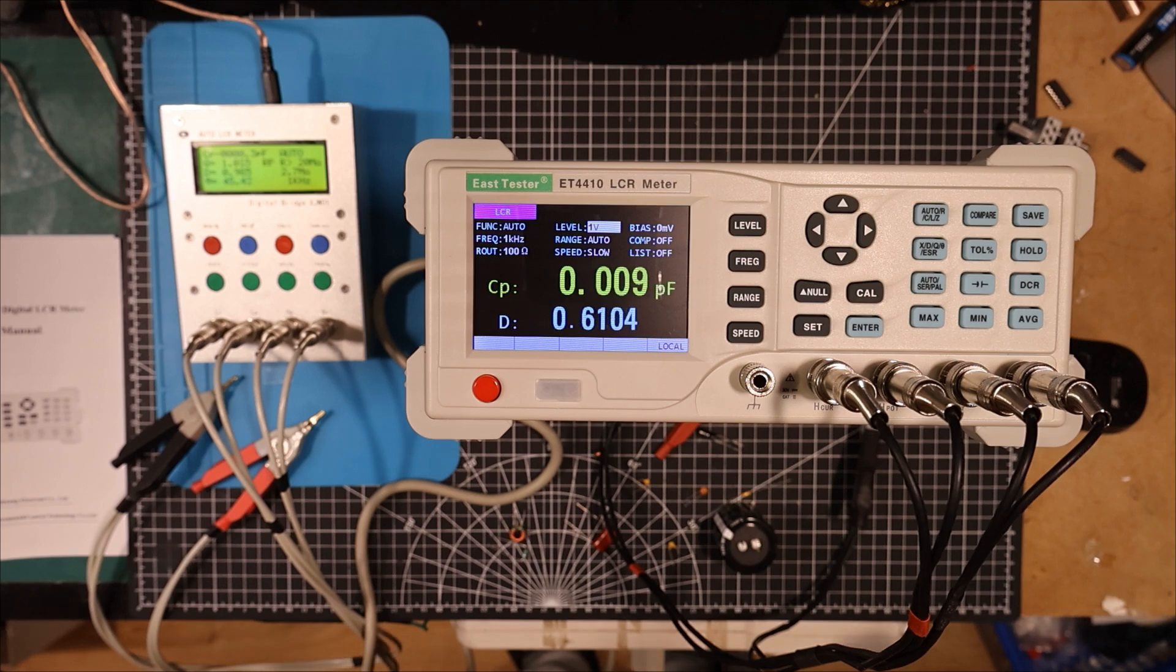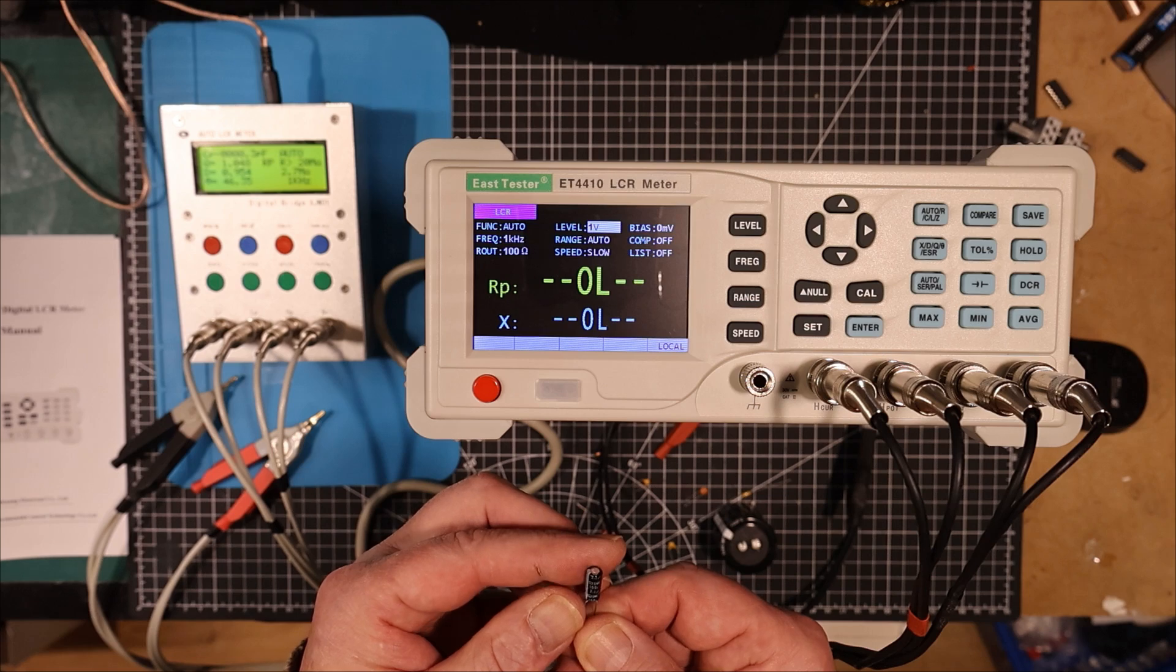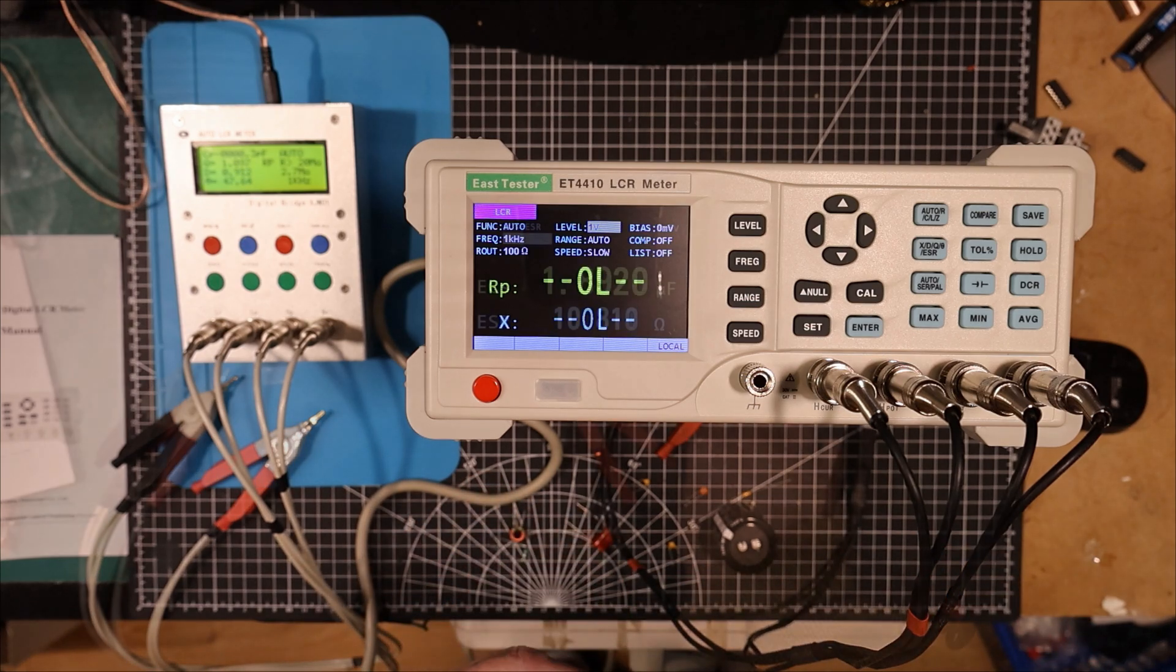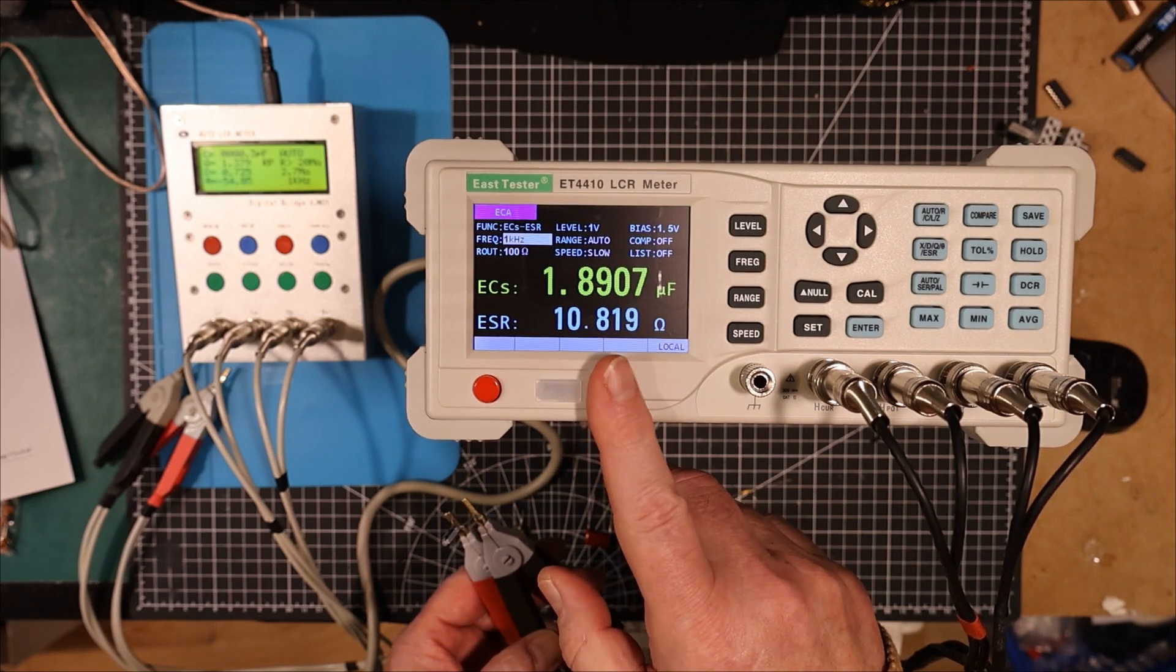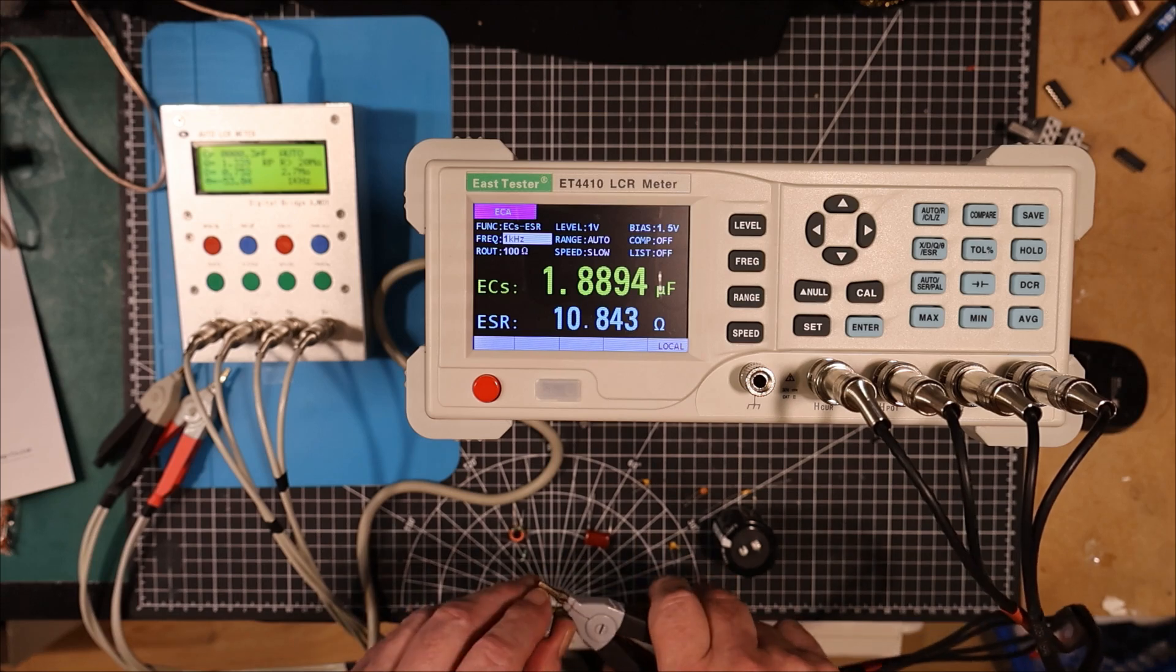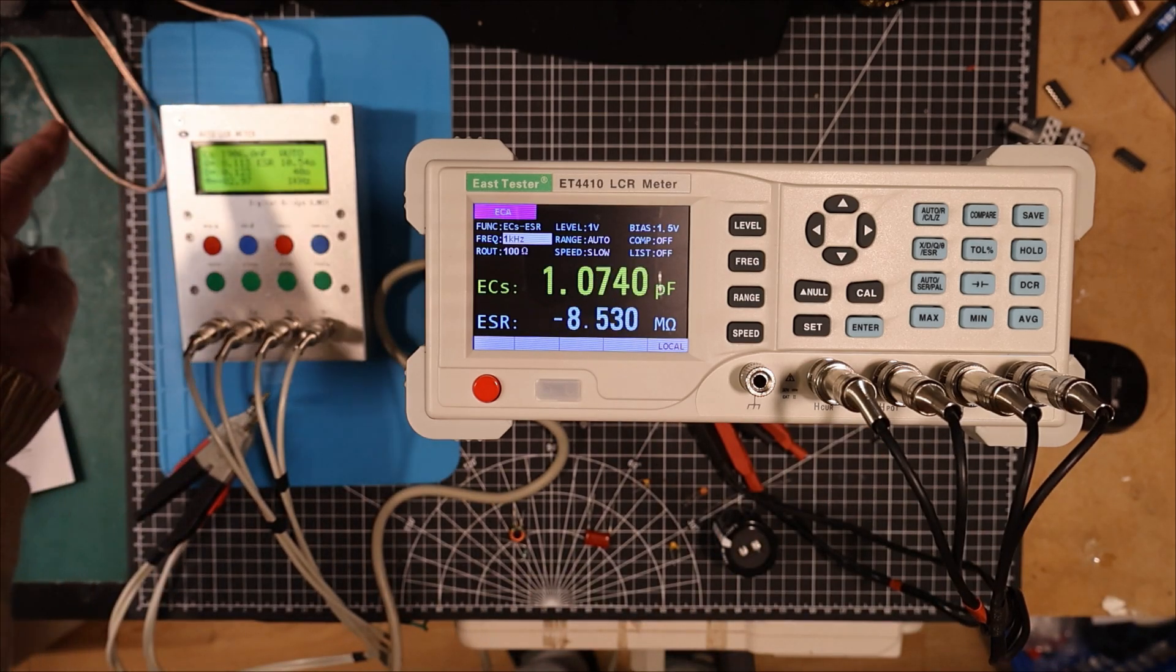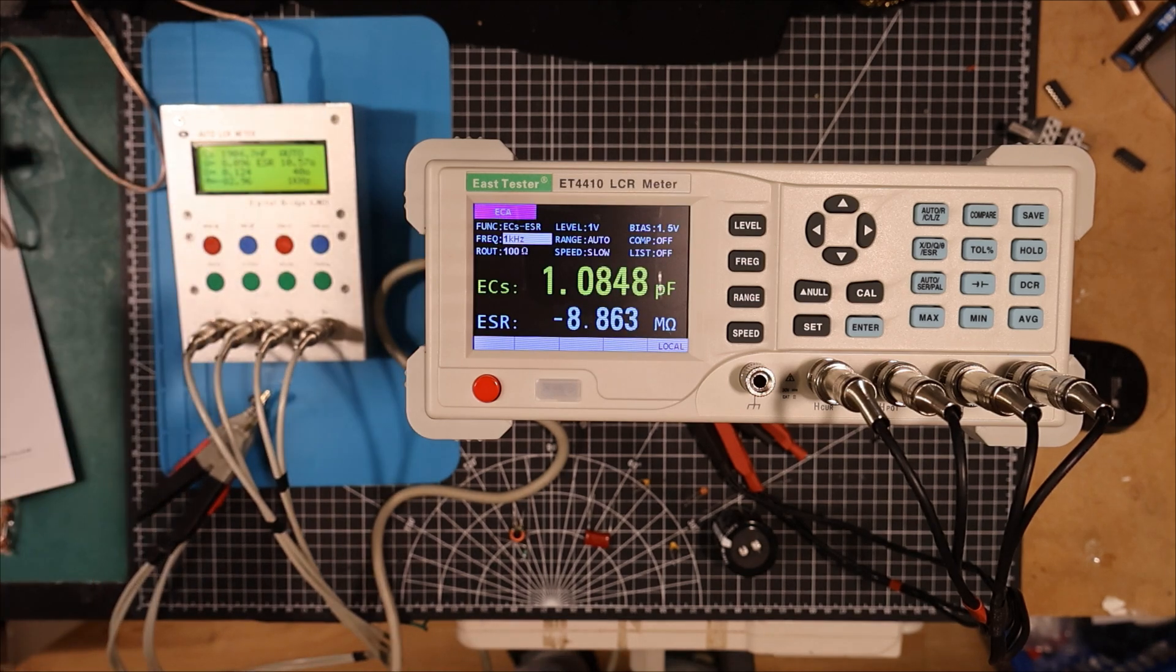So let's get this capacitor here. This here is a 2.2 microfarad 100 volt capacitor. Let's see what it makes of it. I've got it in electrolytic mode now. And we're getting 1.89 microfarads and 10.8 ohms. We'll try that over here. And 1.906 microfarads and 10.56 ohms.